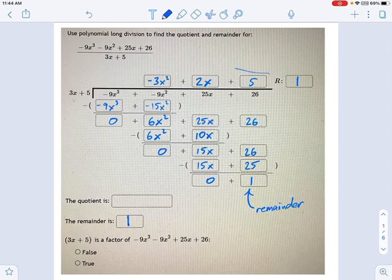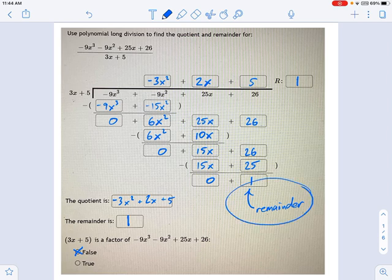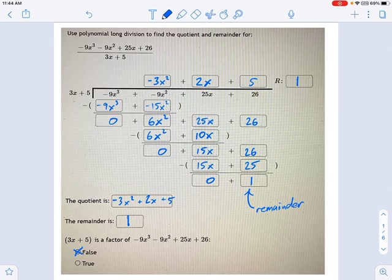The quotient is the entire top line — that's what goes in the quotient section. So we have negative 3x squared plus 2x plus 5 with a remainder of 1. The big question at the end: is 3x plus 5 a factor? That's false. The reason it's not a factor is because there is a remainder that is not 0. If the remainder were 0, then it would be a factor. But by the factor theorem and the remainder theorem, this is not a factor.